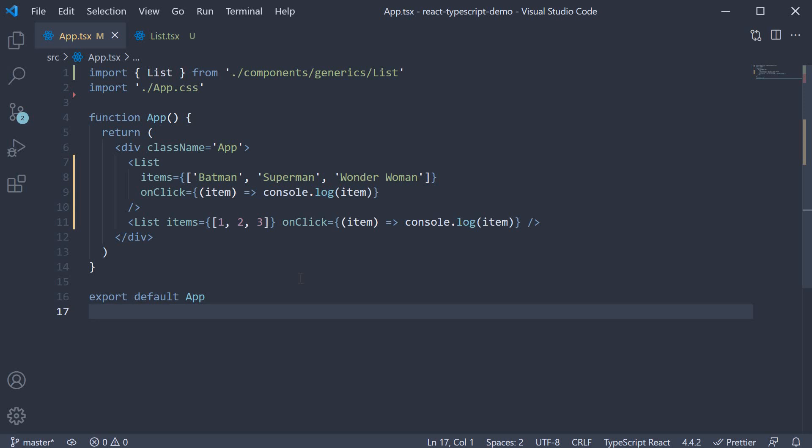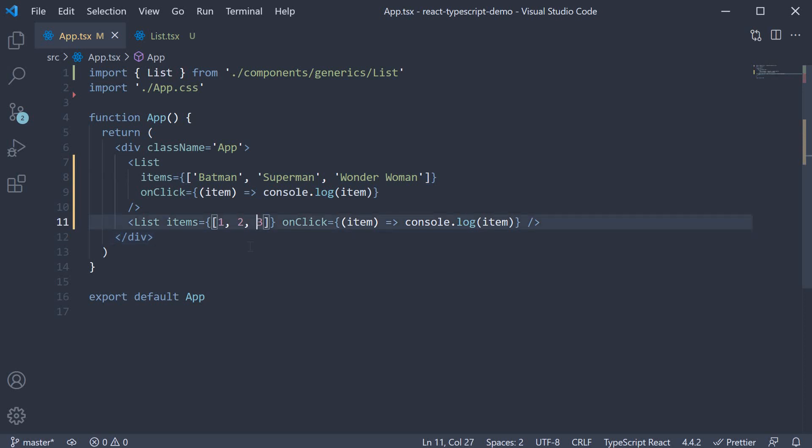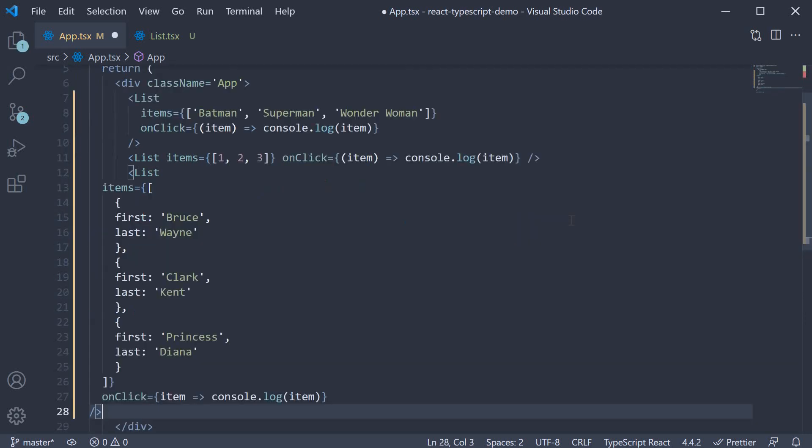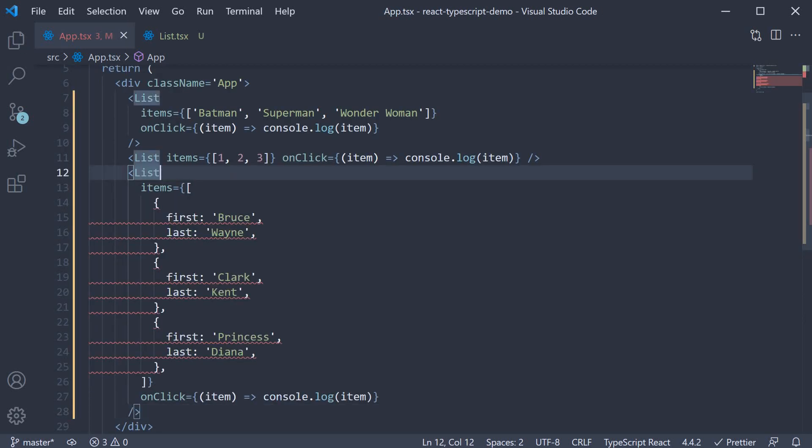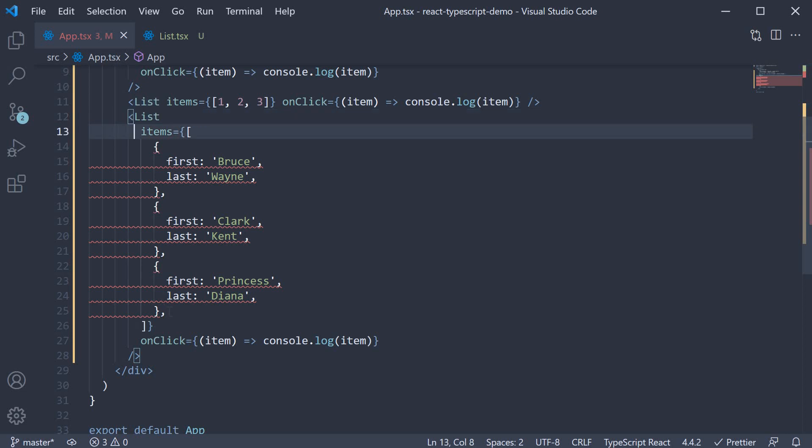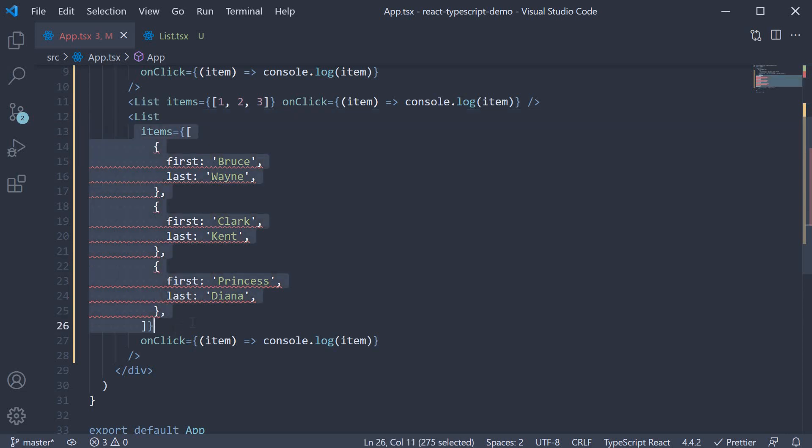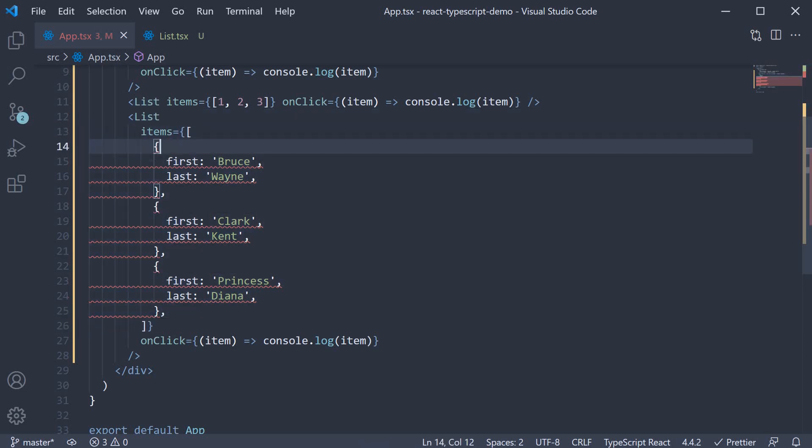But this is again specific to items being an array of objects. In this third example, you can see items is an array of objects where each object contains a first name and a last name. Type script will throw an error.